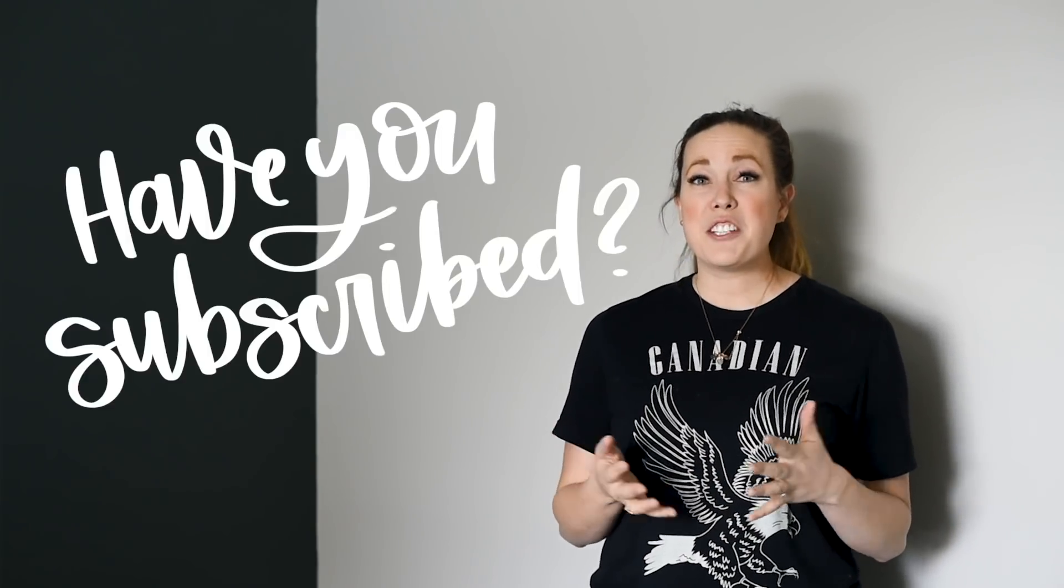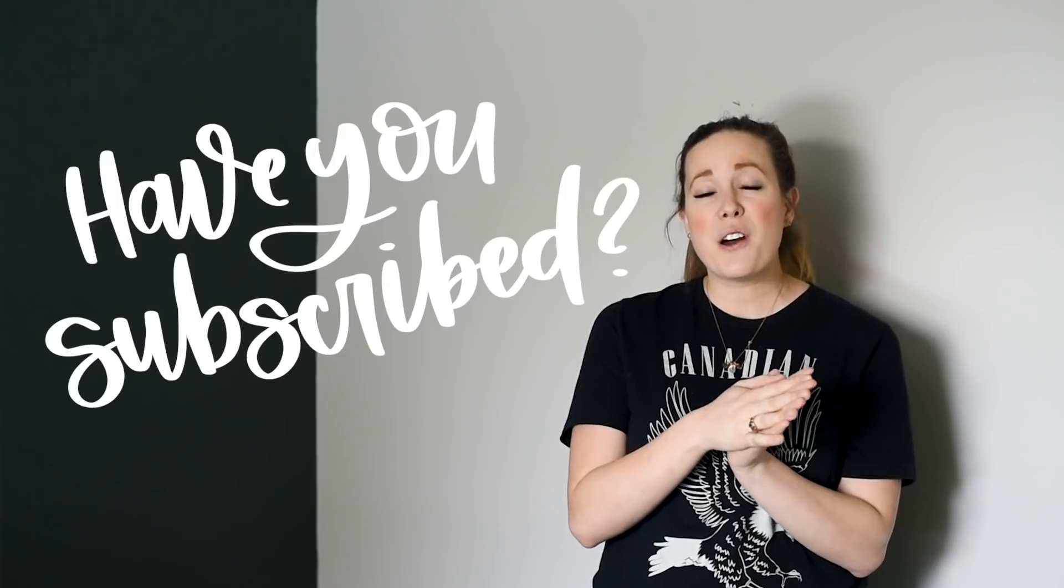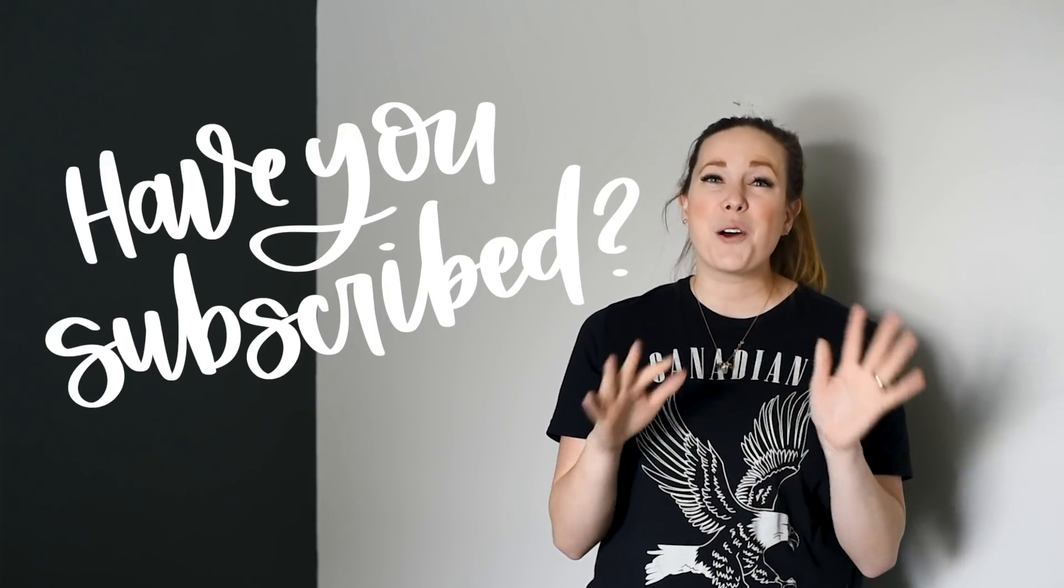Before we get started, if you have not yet subscribed to my channel I would so love if you did that below so you don't miss out on any DIY or home decor videos. Let's get started!